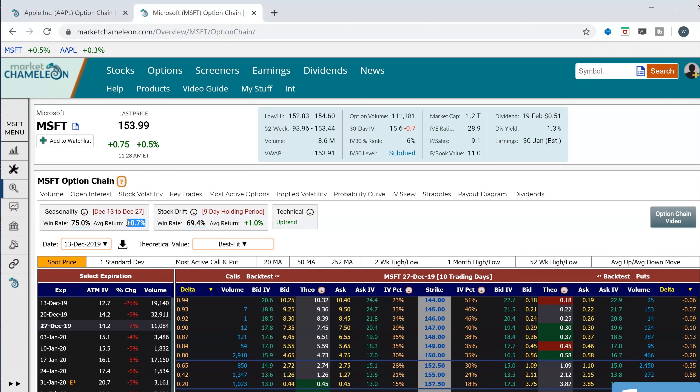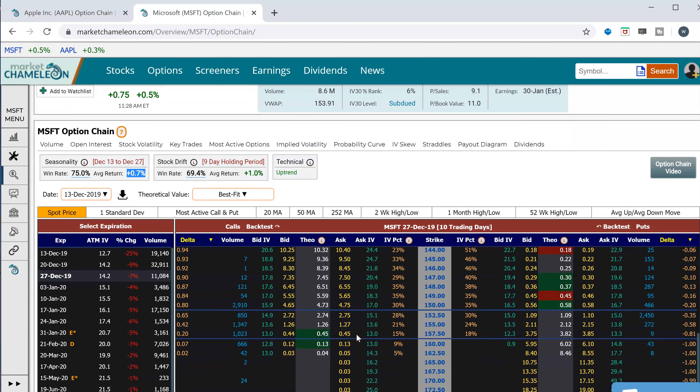So if we look at those statistics, it tended to be more bullish than bearish statistically between those periods. The next step, if we want to play that seasonality, is to put on some kind of a bullish bet. I'm going to look at a vertical spread, which is buying a call on one strike and selling the call on a higher strike.